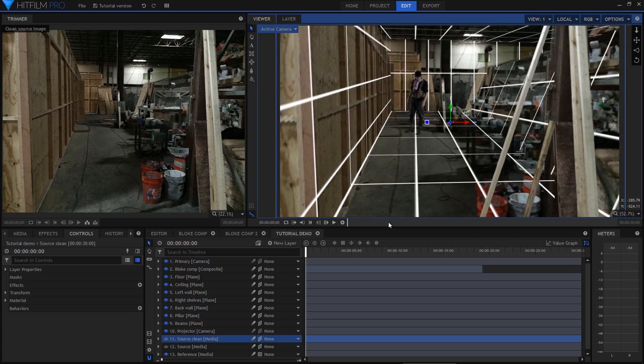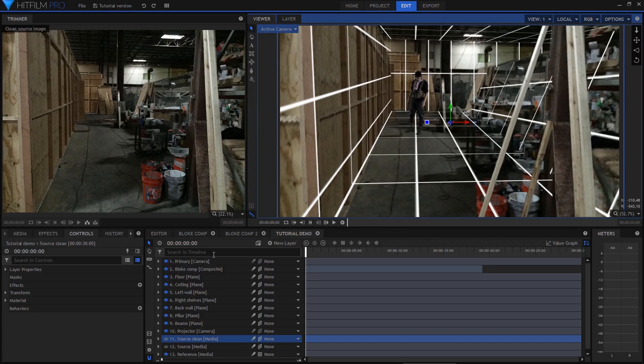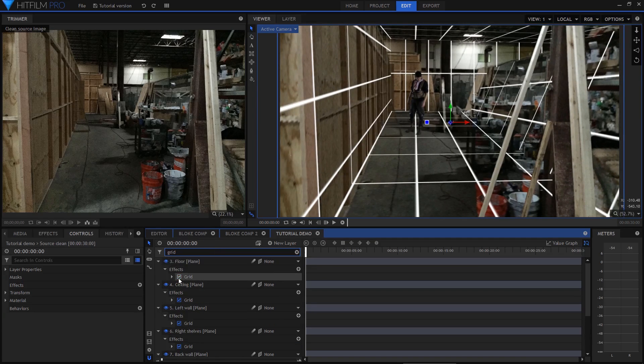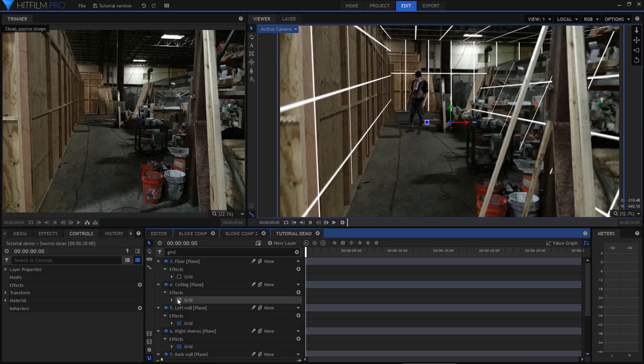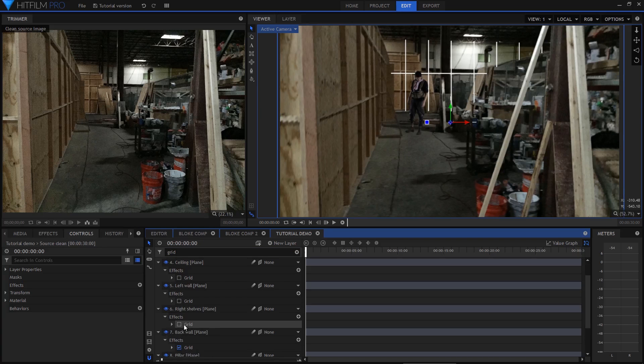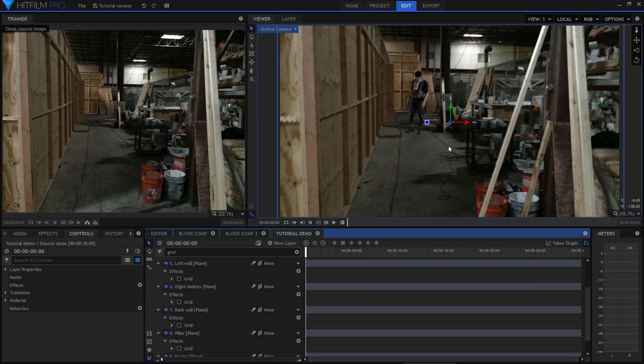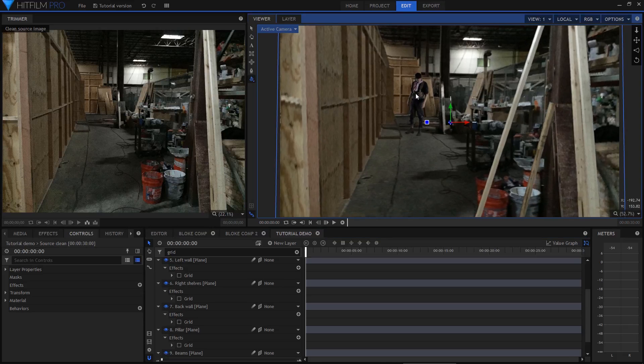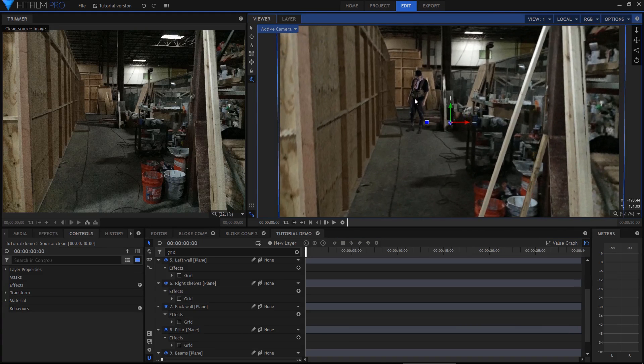So it's time to get rid of the grids now that we don't need them anymore. In the timeline search, I'll search for grid and then switch them all off. I won't bother to delete them at this point, just in case I want them back on for reference at another time.